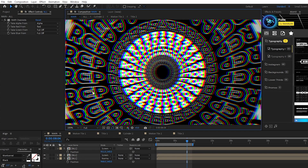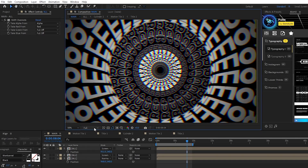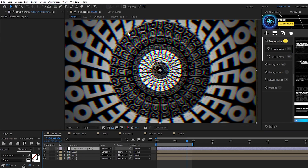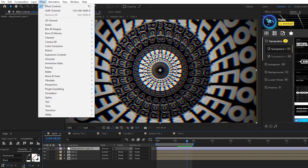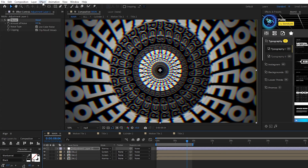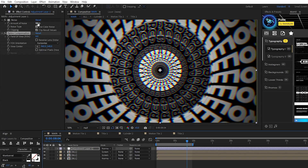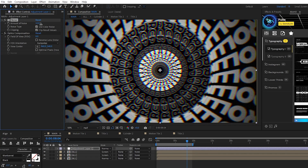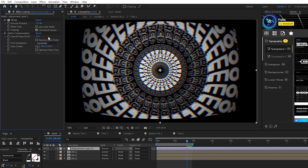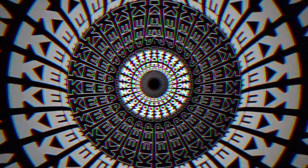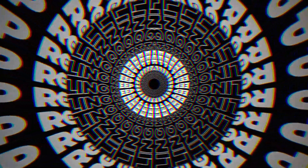Take the bottom layer and move its position just a tiny bit to the right. This creates an offset RGB effect like this. Lastly, add an adjustment layer by going to Layer, New, Adjustment Layer, highlight it, then go to Effect, Noise and Grain, Noise, and Effect, Distort, Optics Compensation. For Noise, set the Amount to around 12%, uncheck Use Color Noise. Then for Optics Compensation, set the Field of View to 70, and check Reverse Lens Distortion. And now you have this awesome moving 3D tunnel of text with some cool post-process effects layered onto it.